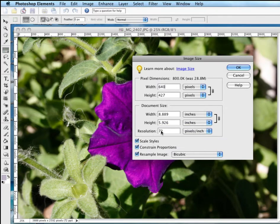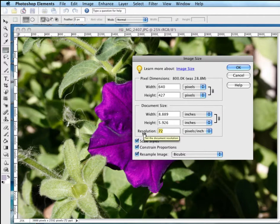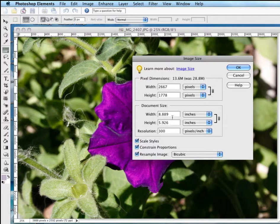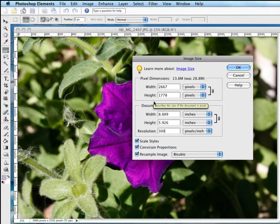Now, the resolution hasn't changed. Now, if I take the resolution and I change it, say, to 300, which is a standard resolution for print, you'll notice that the size stayed the same here, but we've lost pixel dimensions.